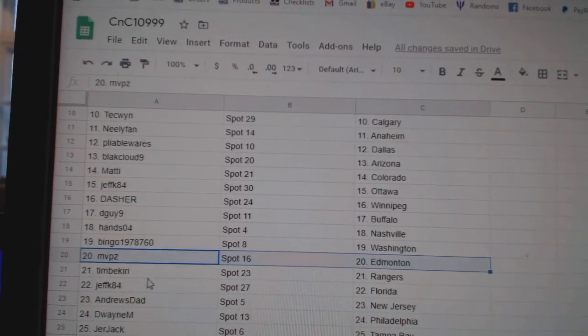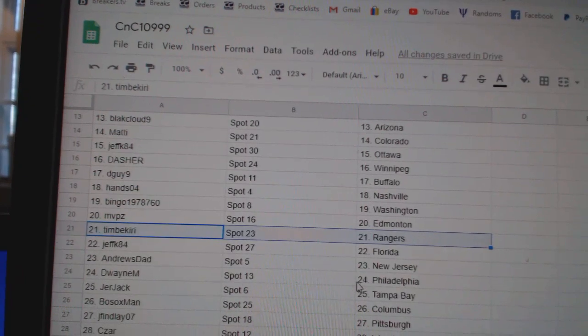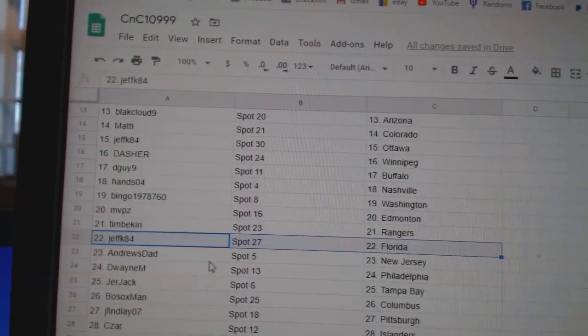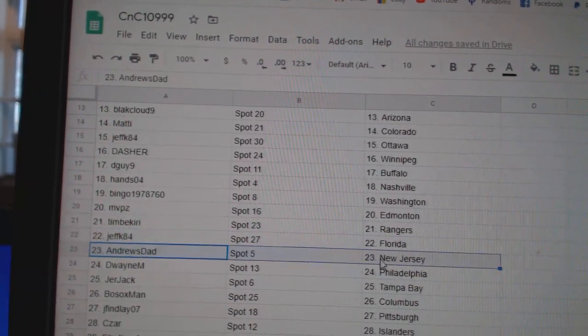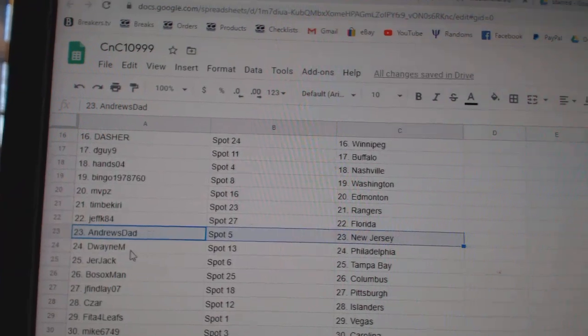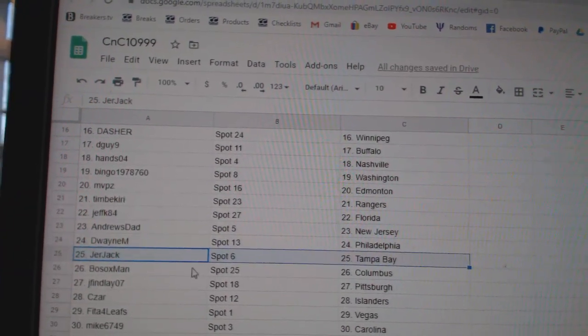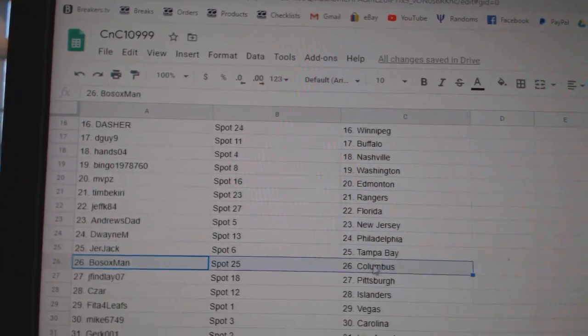Bingo, Washington. MVP's Ed Money. Tim's got Rangers. Jeff's got Florida. Andrew's dad, New Jersey. Dwayne Philly.